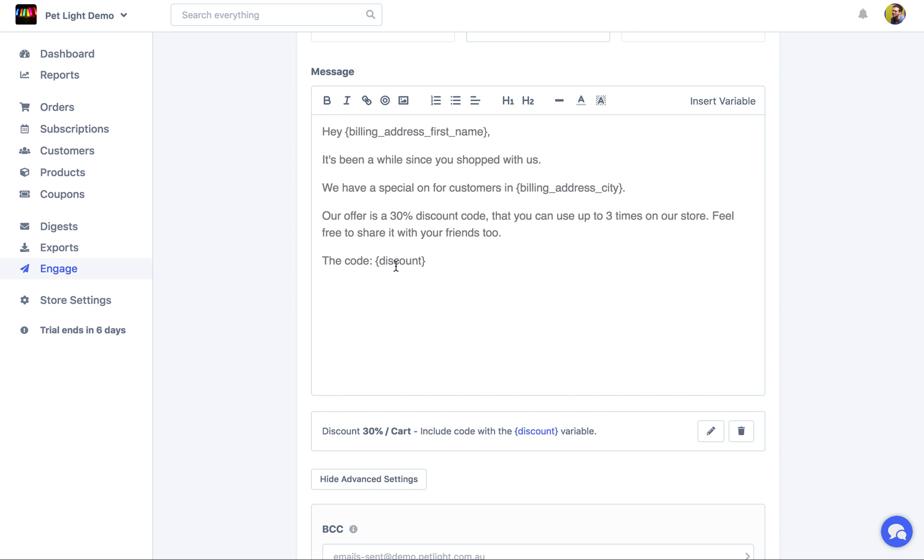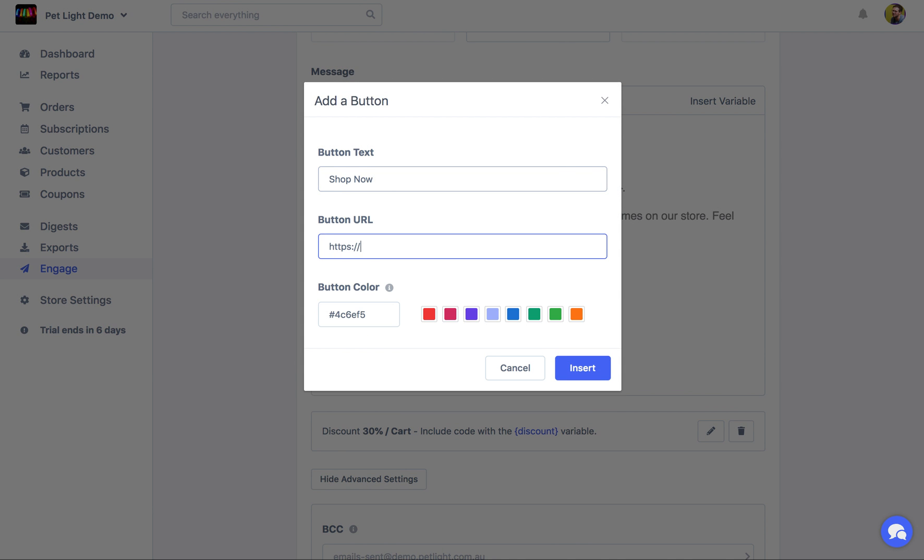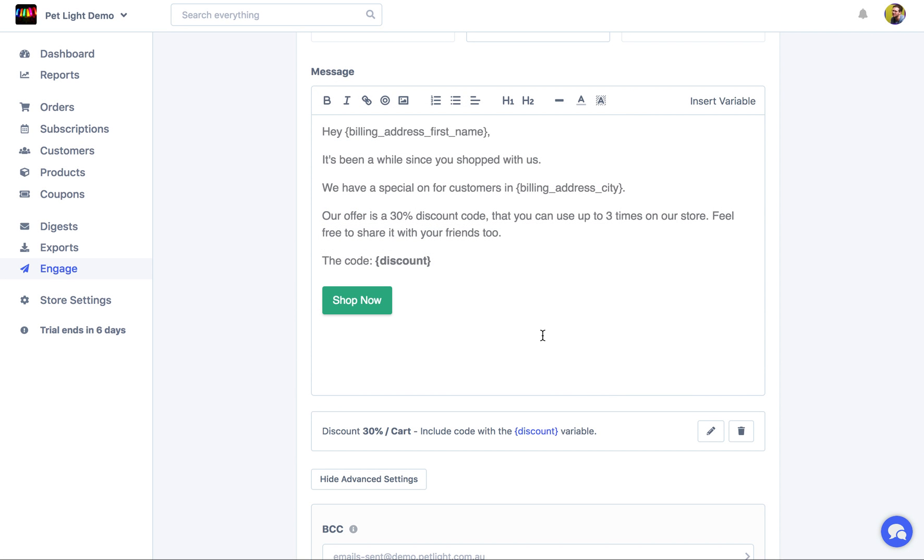And the code is discount. So here's where the discount code will go. And then maybe we just want to make a button so it's easy for them to go to the shop. Just choose a color. Great.